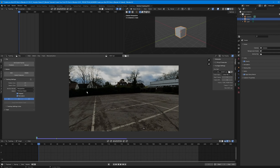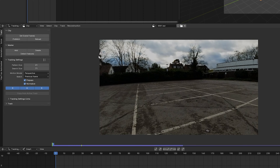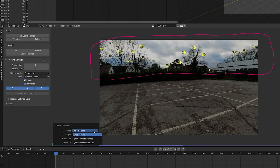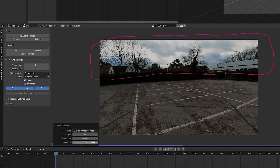Hold D to bring up the grease pencil. You don't want any markers to track along the sky, the houses, or the building in the back. Hold D and draw a mask around where you do not want the trackers to track. Press Detect Features, click the dropdown button, select Placement, and set the trackers to track outside the annotated area.